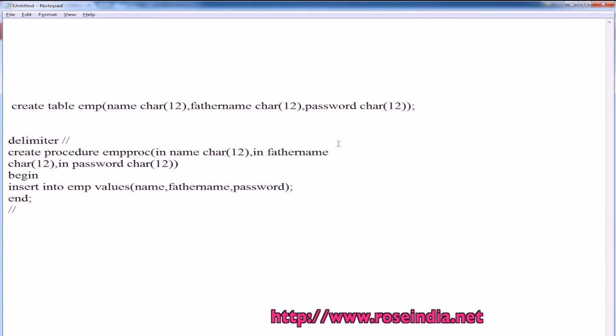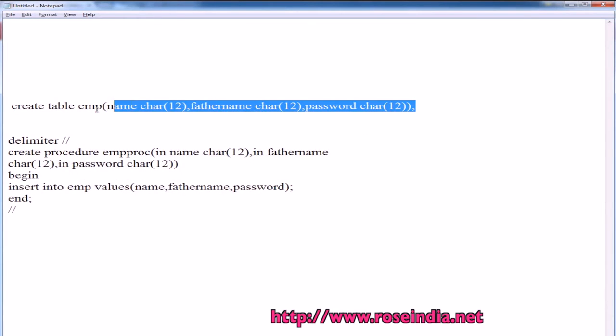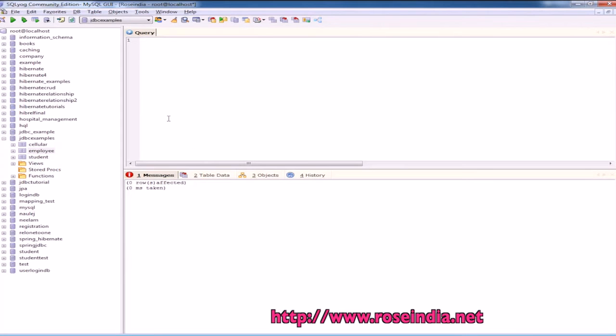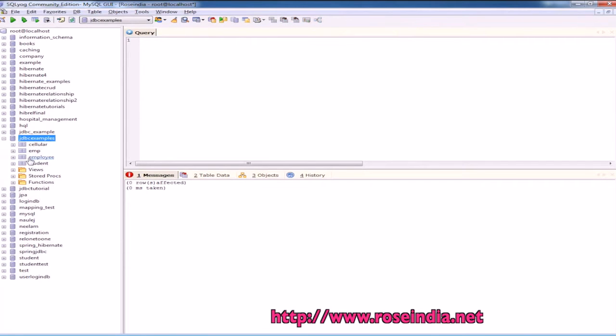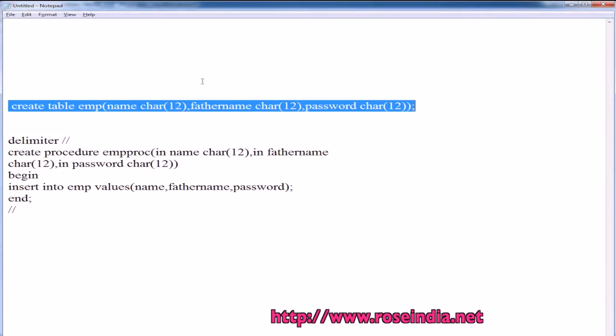Let's first create the table into the MySQL database. So, table is created. Here is table, emp.